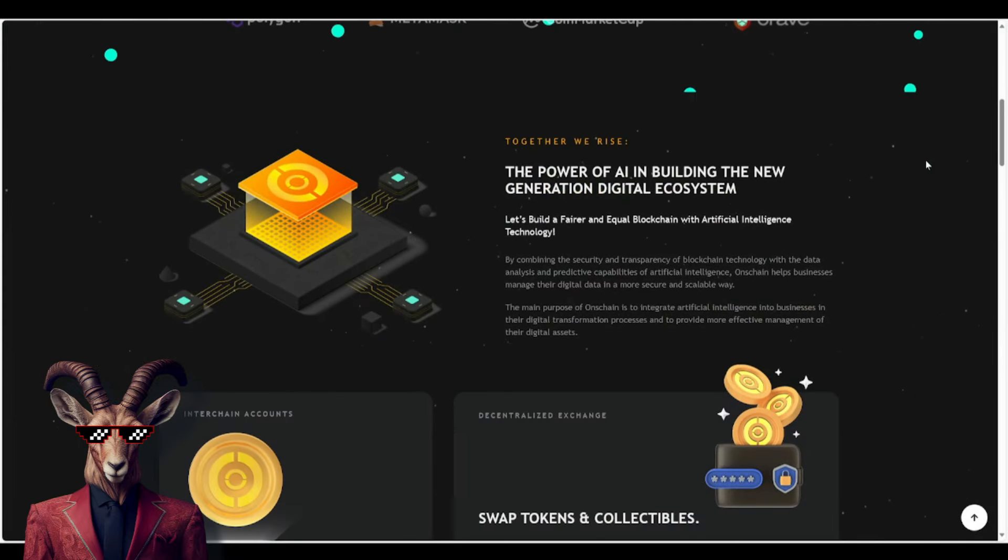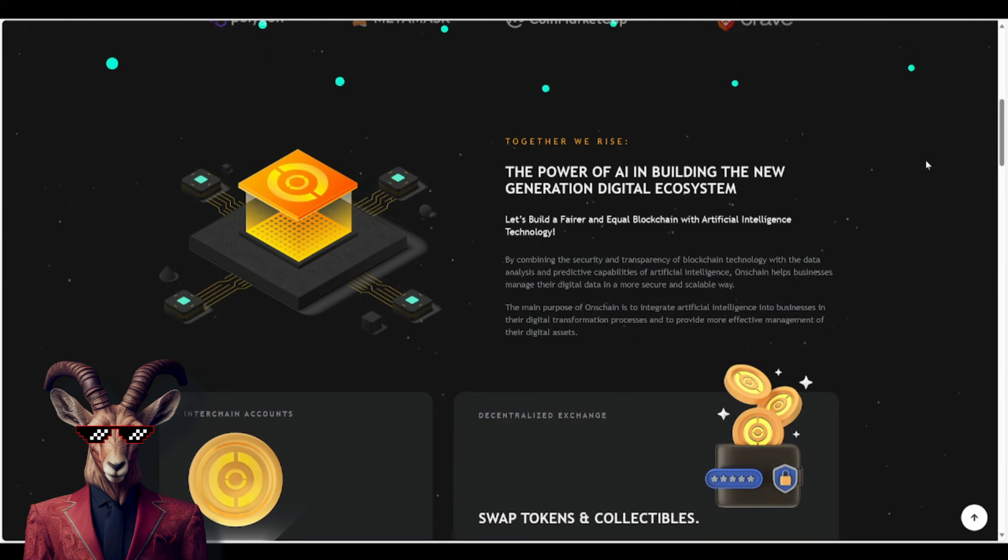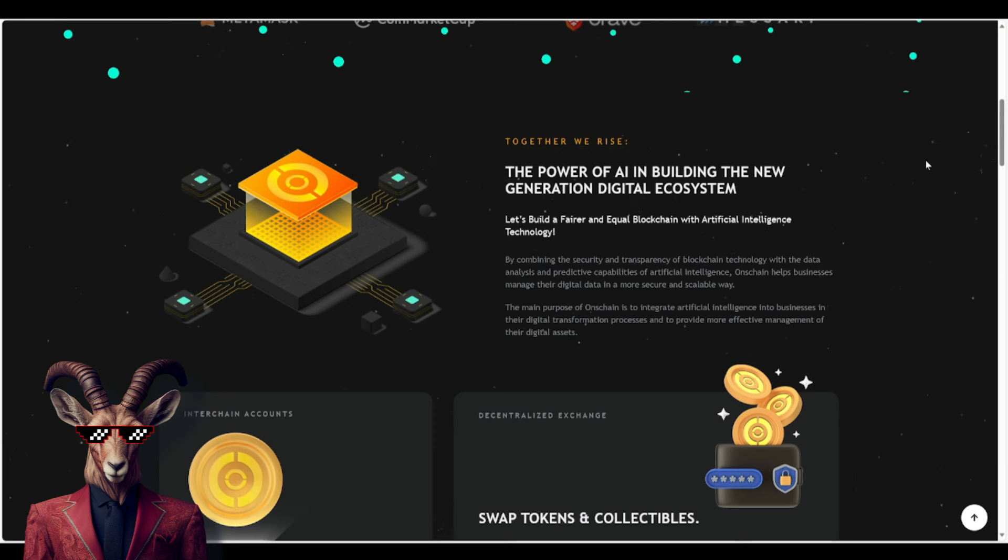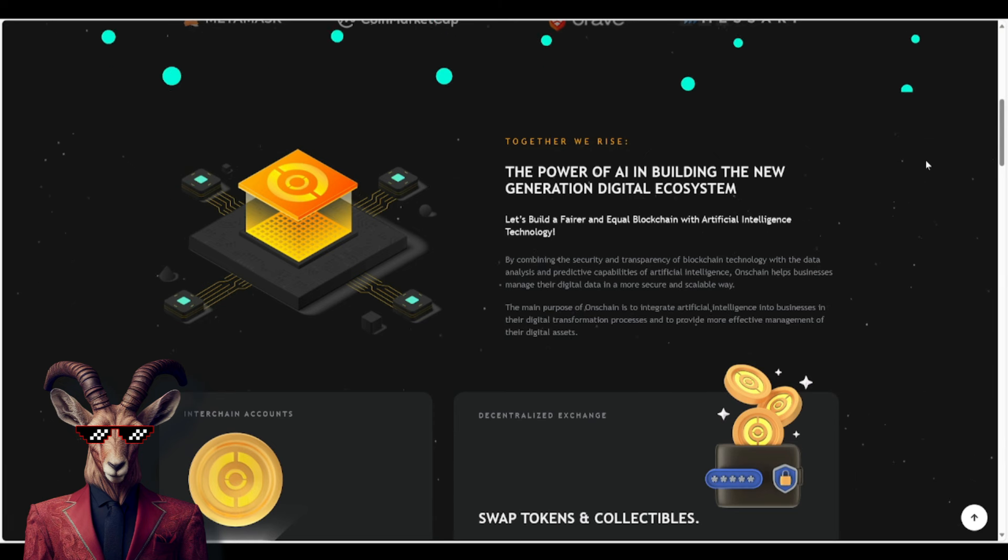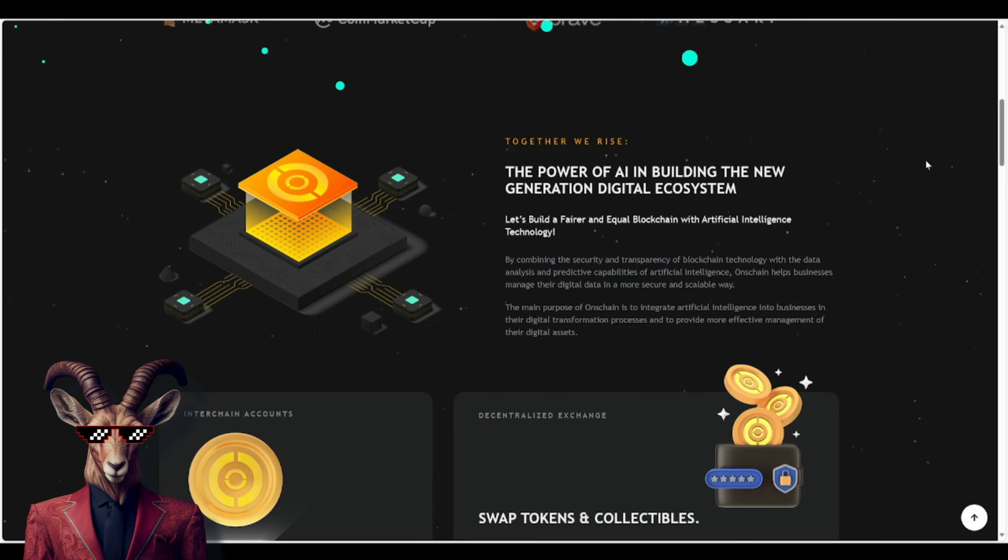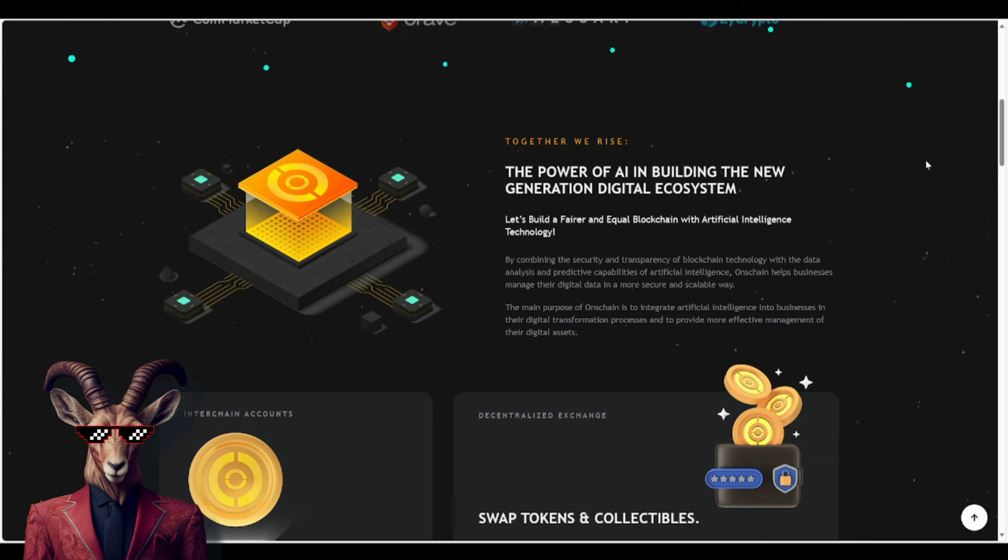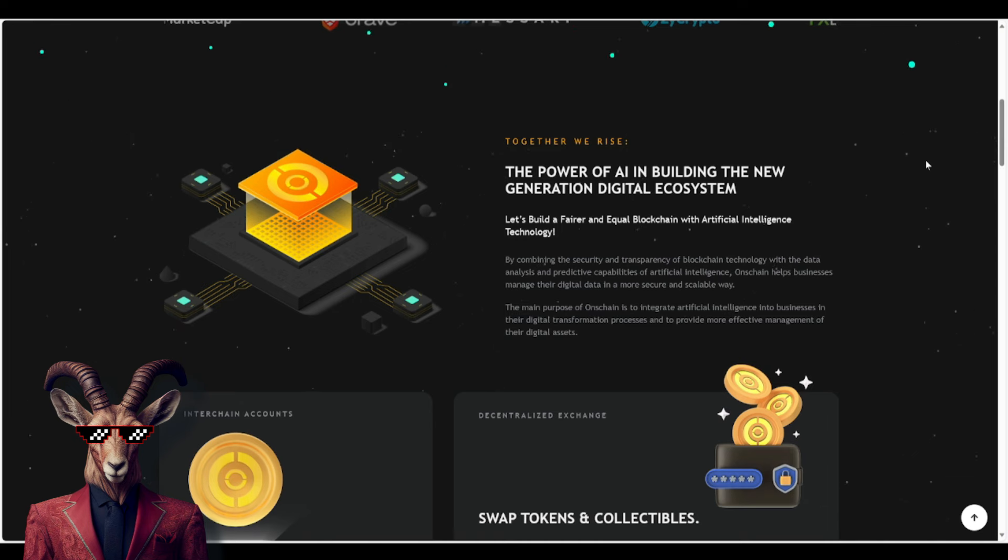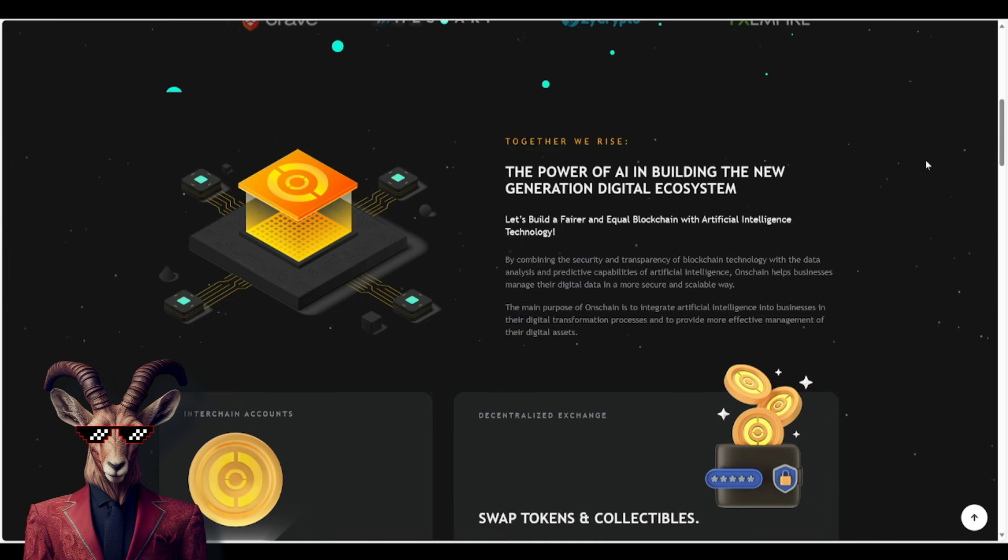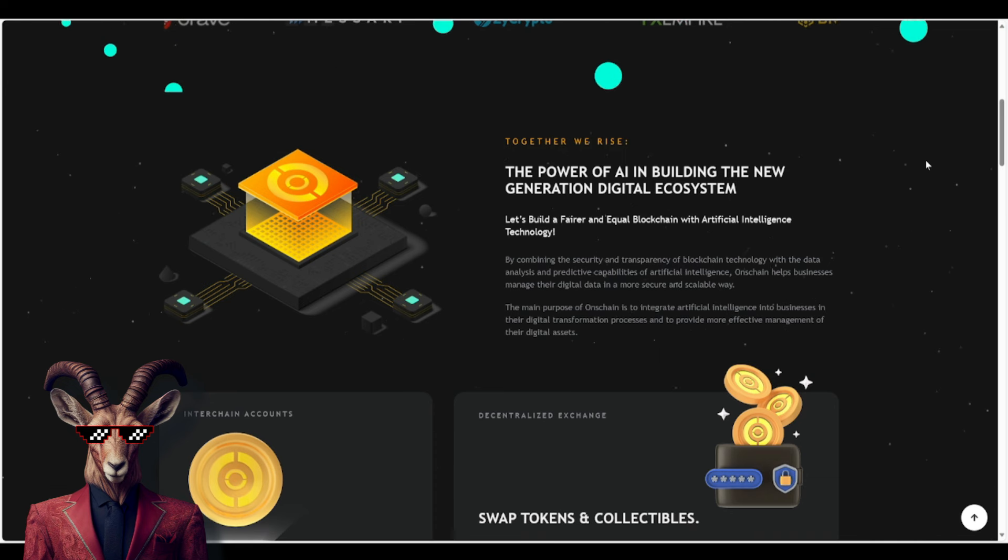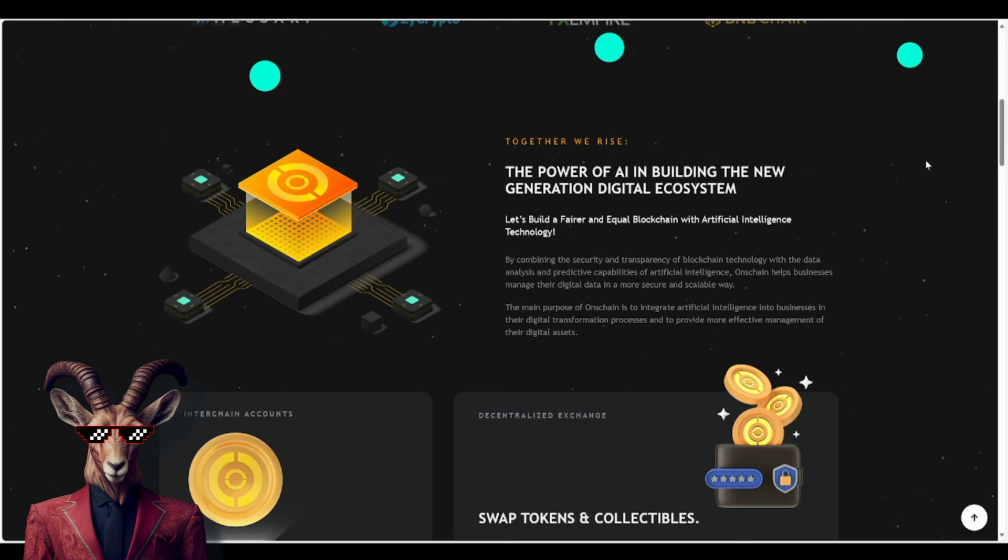You guys will see it right here where it talks about together we rise. Let's build a fair and equal blockchain with artificial intelligence technology. So what does this mean? Well, by combining the security and transparency of blockchain technology with data analysis and predictive capabilities of artificial intelligence, OnChain helps businesses manage their digital data in a more secure and scalable way. So the main purpose of OnChain is to integrate artificial intelligence into businesses and their digital transformation processes and to provide more effective management of their digital assets.